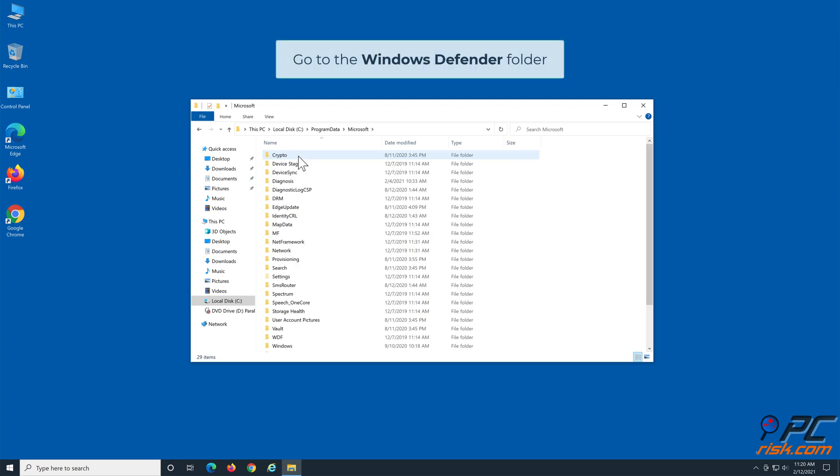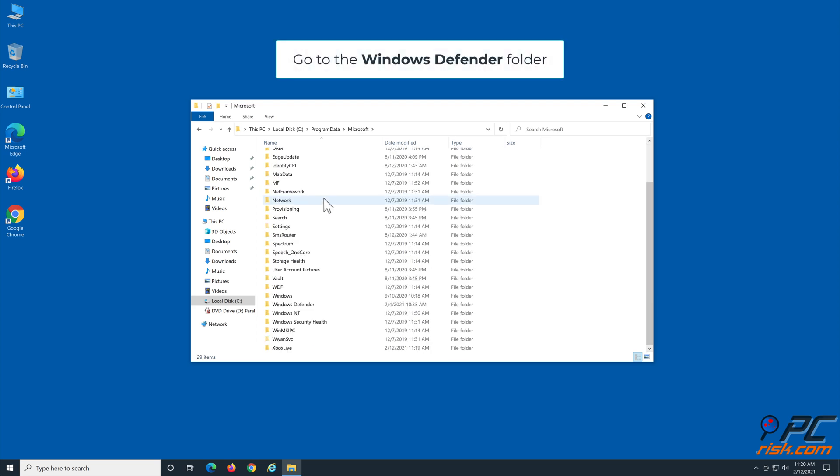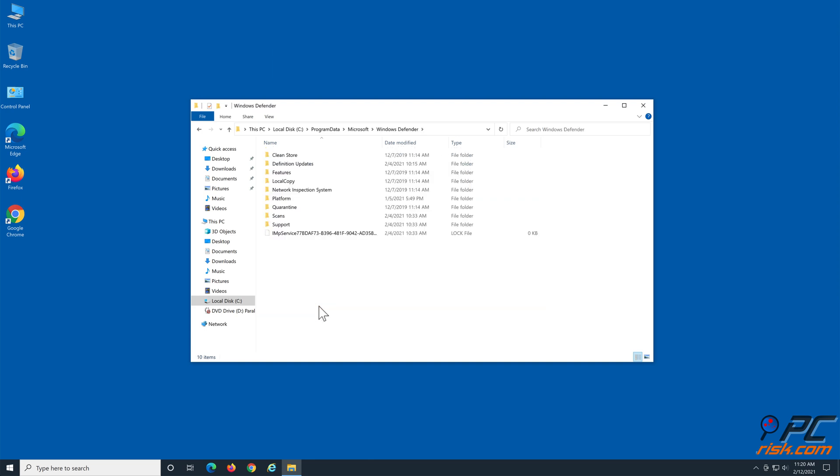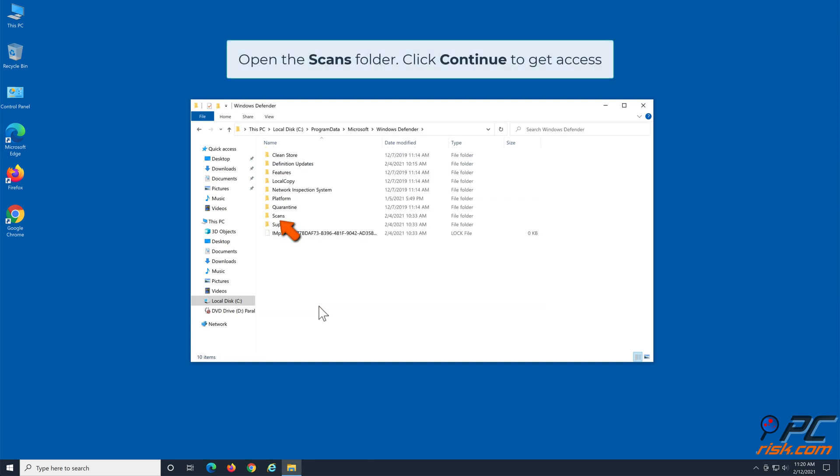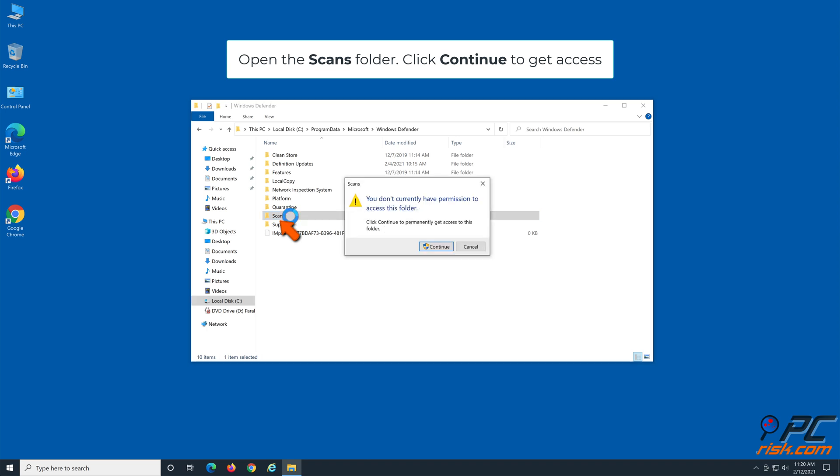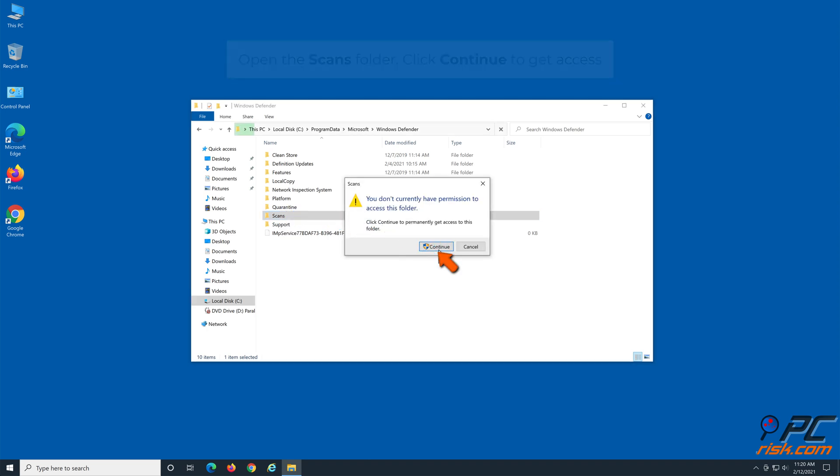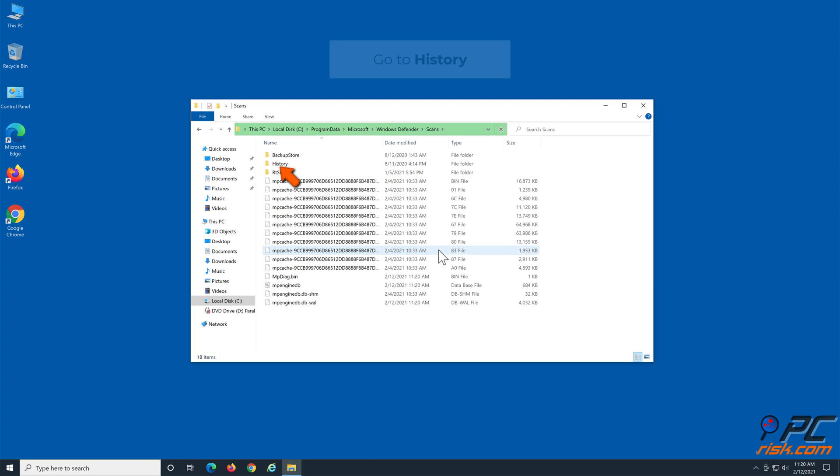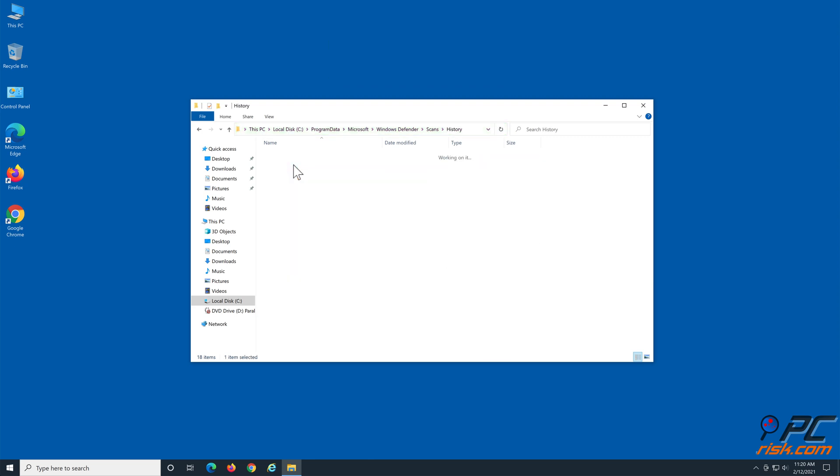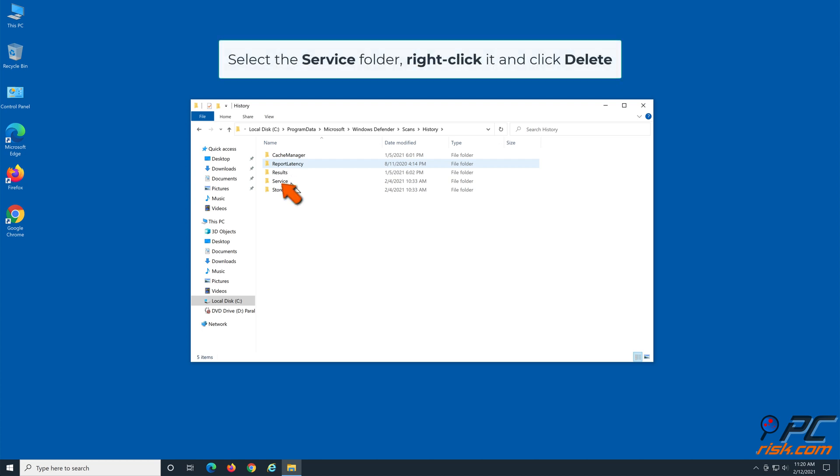Go to the Windows Defender folder, open the Scans folder, click Continue to get access. Go to History, select the Service folder, right-click it, and click Delete.